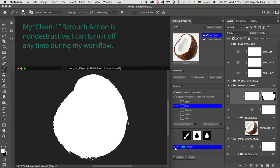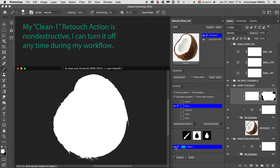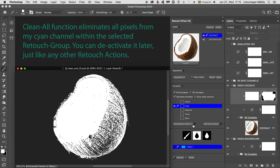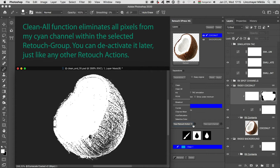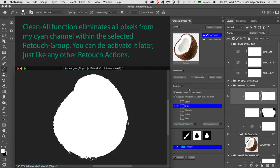My clean one retouch action is non-destructive. I can turn it off any time during my workflow. Clean all function eliminates all pixels from my cyan channel within the selected retouch group. You can deactivate it later, just like any other retouch actions.